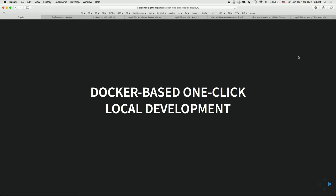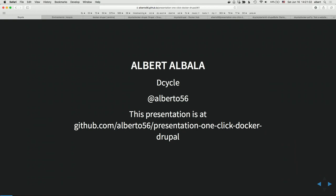Thanks everyone for being here. Welcome to this talk: Docker-based, one-click local development. My name is Albert Albauer. I work at my own shop called D-Cycle and I'm really interested in automation — anything that has to do with automating testing, continuous integration, your workflow, or your local development stack. This presentation is on GitHub at my Alberto56 account, where you'll find the source code and can reuse it.